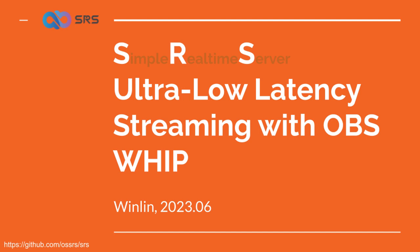However, by using OBS WHIP, you can achieve low latency live streaming with a latency of around 200 milliseconds. Furthermore, even in situations with poor network connections or when streaming over the internet, OBS WHIP maintains a consistently low and stable latency.